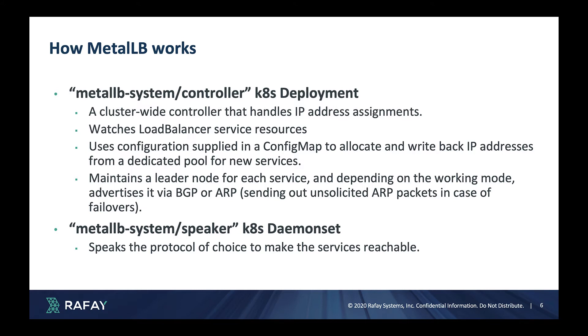A Kubernetes cluster wide controller that handles IP address assignments. It watches for load balancer service resources, uses configurations supplied in a config map to allocate and write back IP addresses from a dedicated pool for new services.